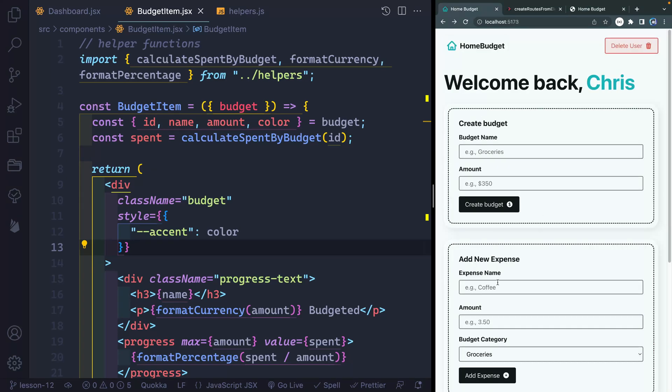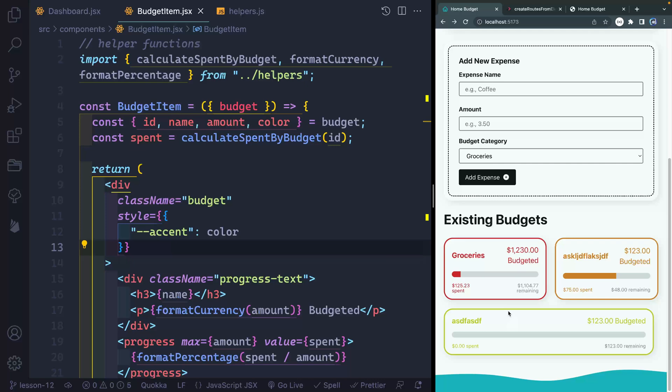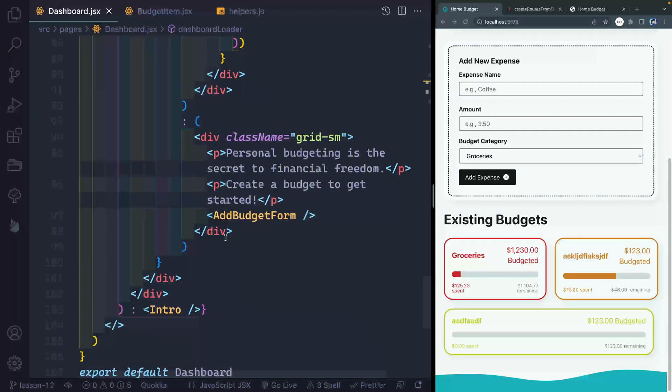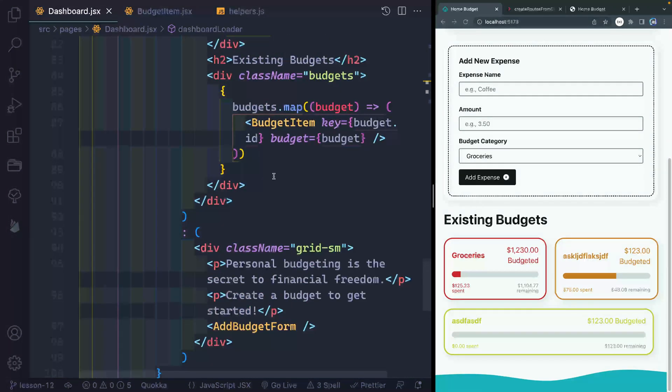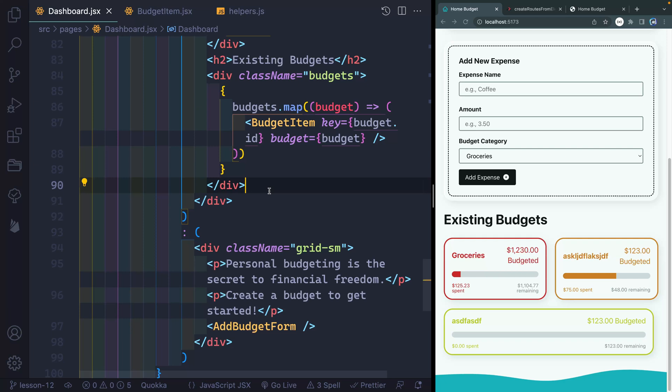So let's come back over to our active project over here. You can see we got our budgets showing, but we don't have any expenses yet. I'm going to come over to the dashboard, and just below all of this stuff, you can see right here is where we're looping through our budgets, and then below the budgets, I want to loop through our expenses.